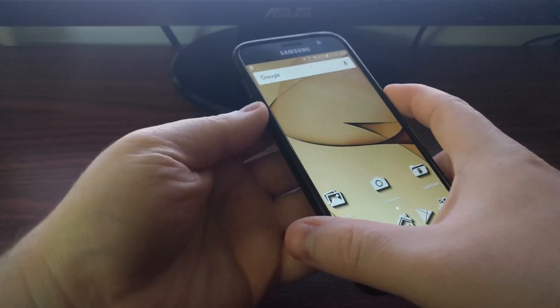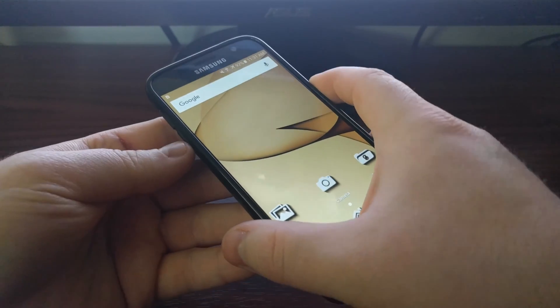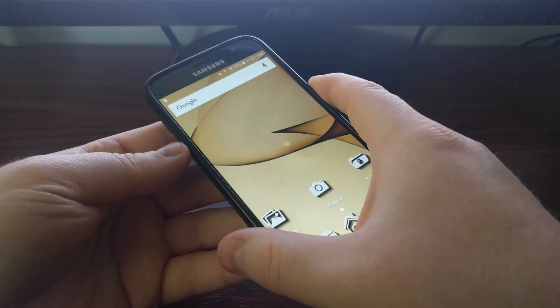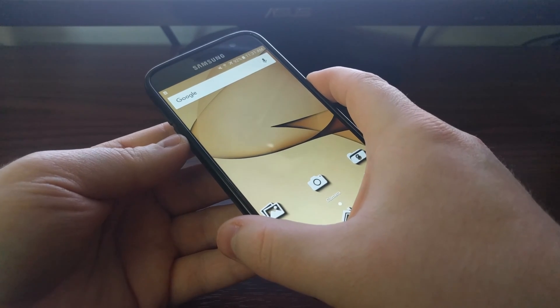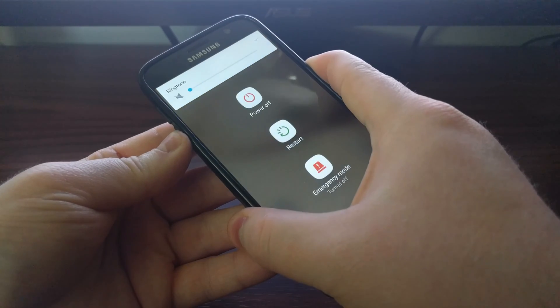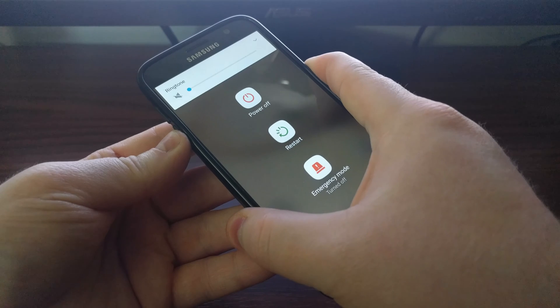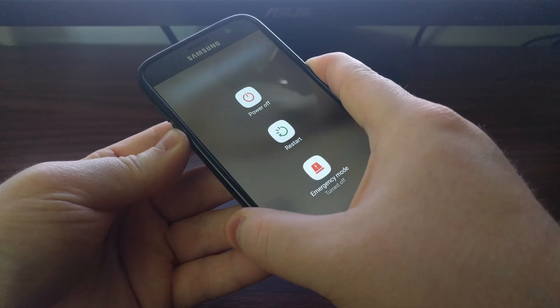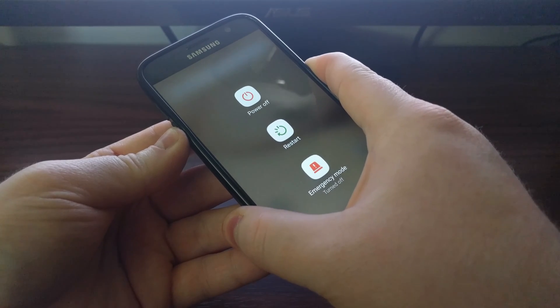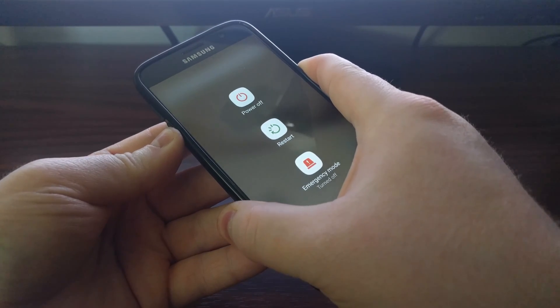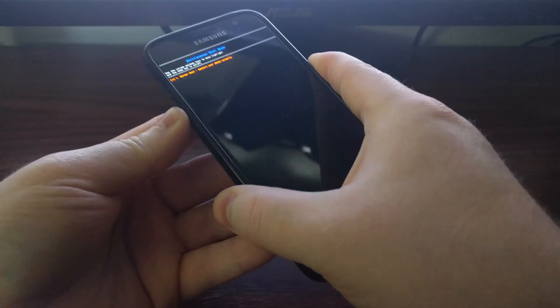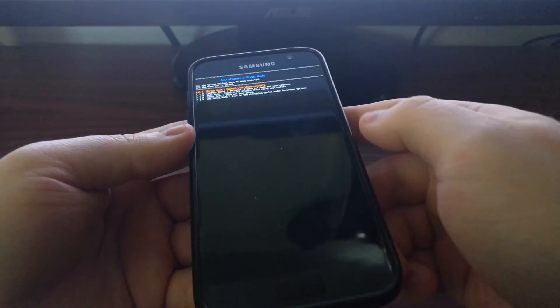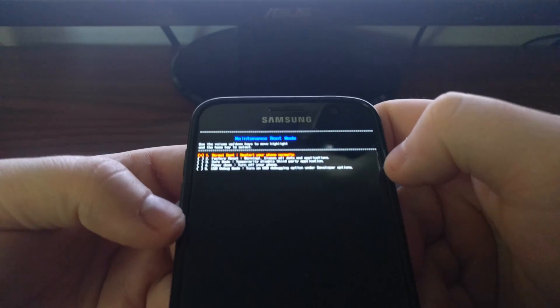All you're going to have to do is press and hold both the power and the volume down buttons at the same time. You want to continue holding these two buttons down until the device boots into the maintenance boot mode.